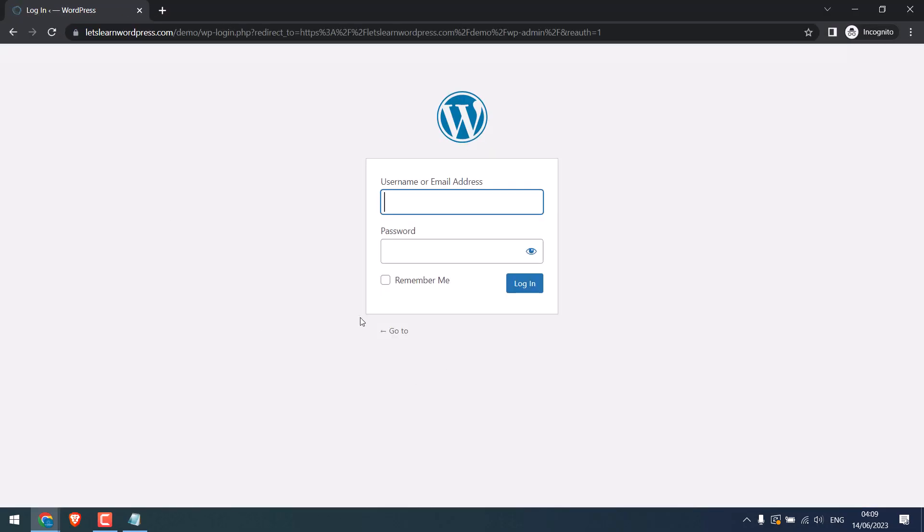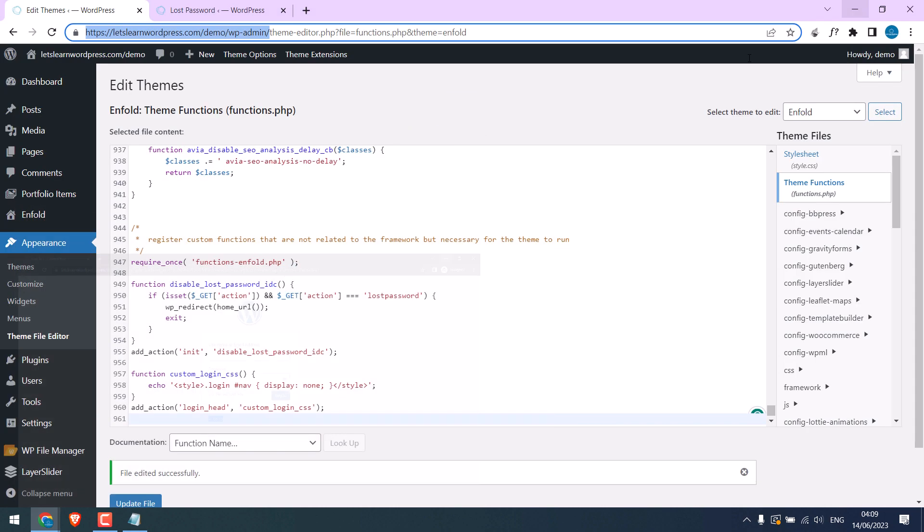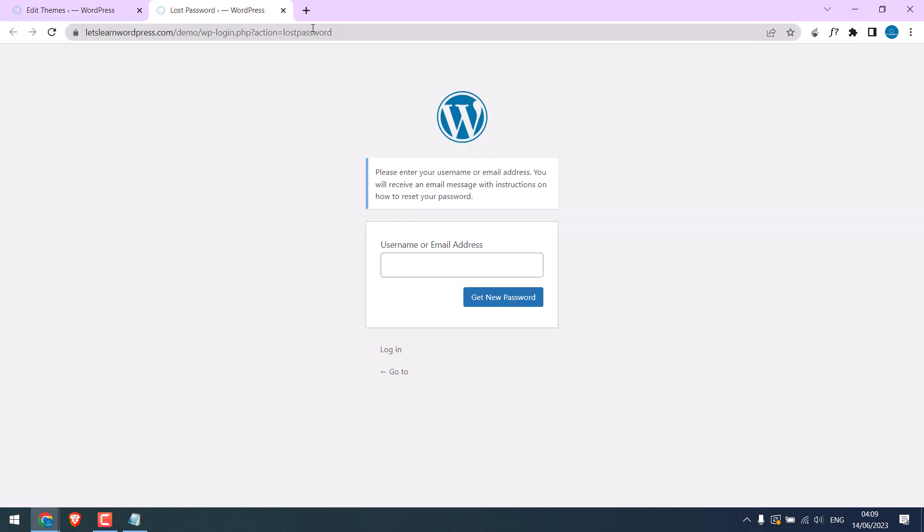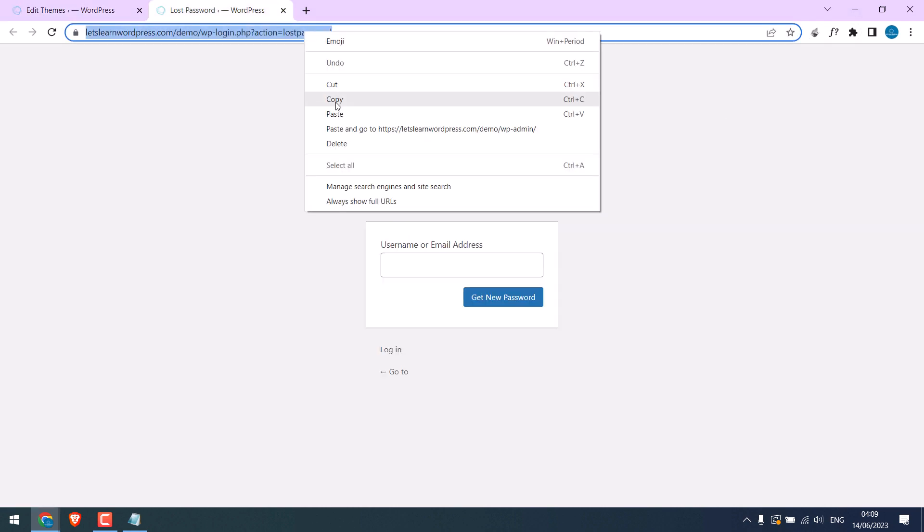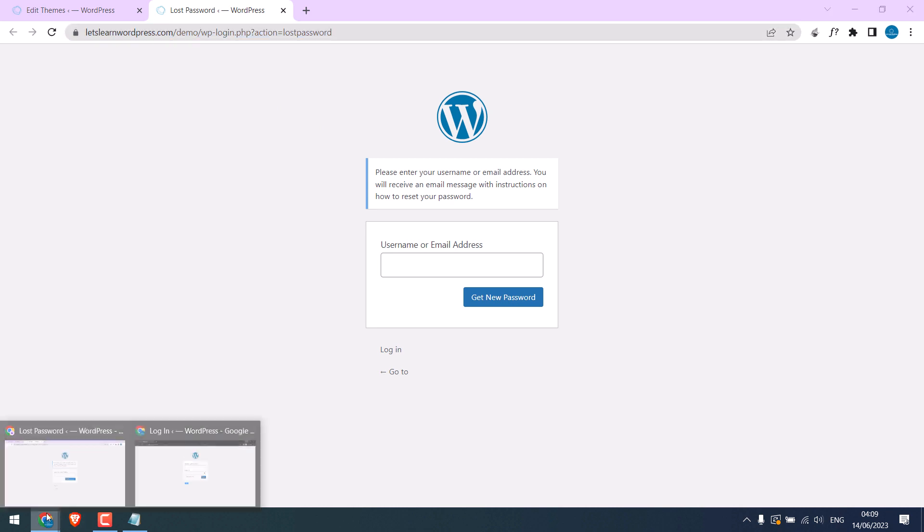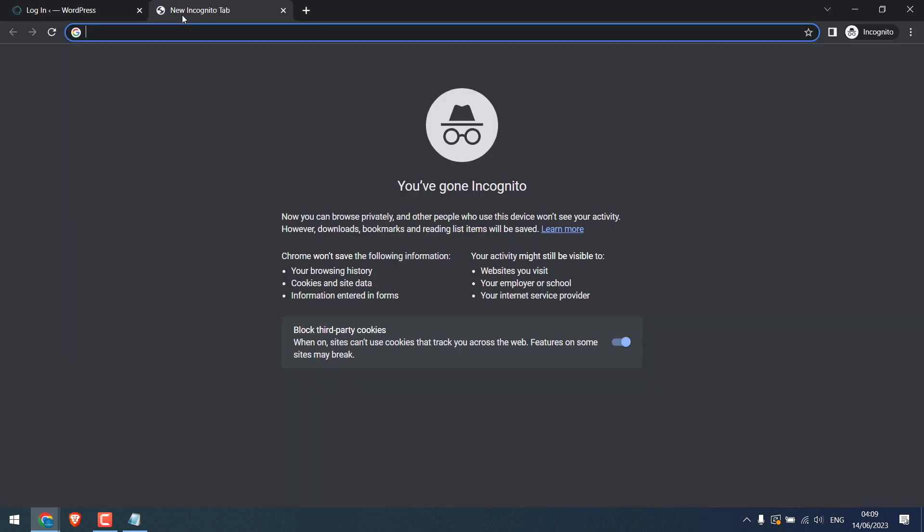So you can see the Lost Password is hidden. And also, when someone tries to access this page directly, they will be redirected to the home page.